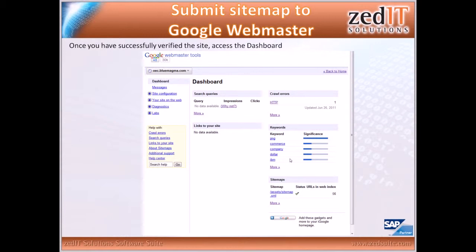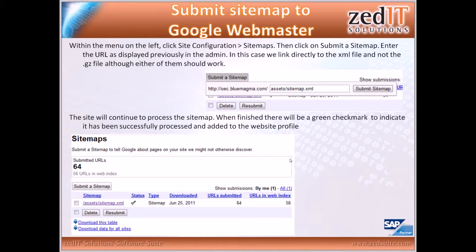Once you've verified the site, go back to the dashboard. Here's the dashboard for oec.bloomagma.com — you can see it's already done some indexing in the past. Now we're going to submit the sitemap we generated. Click on the menu on the left, click Configuration > Sitemaps, then click 'Submit a Sitemap.' Enter the URL as previously displayed in the admin — in this case we link directly to the XML file. When processing is complete, there'll be a green checkmark to indicate it's been successfully processed.